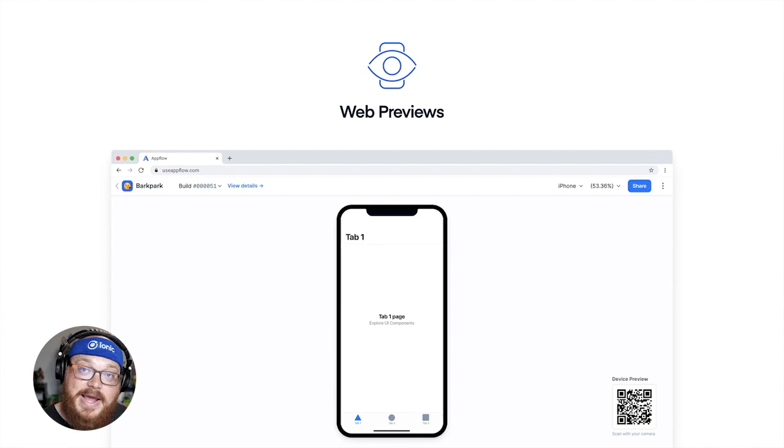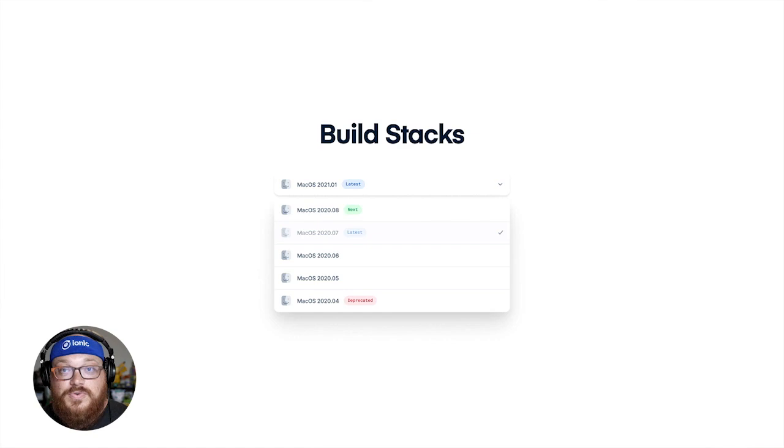That's the same system you'd use if you wanted to use web previews with your app in app flow.